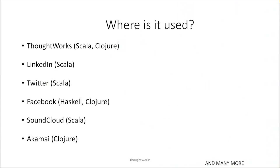There are a few others like SoundCloud, Akamai, AT&T, etc., which use functional programming. But apart from the job prospects, we will see what other things help.